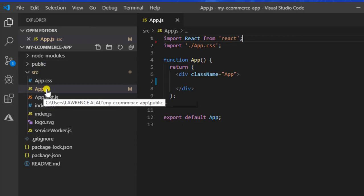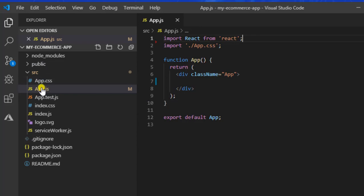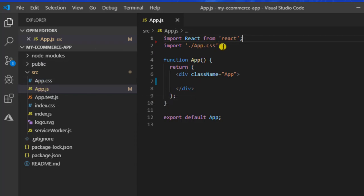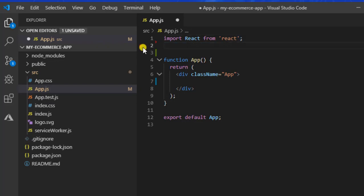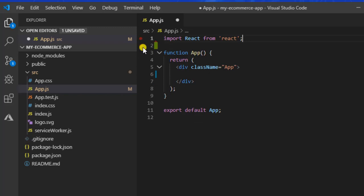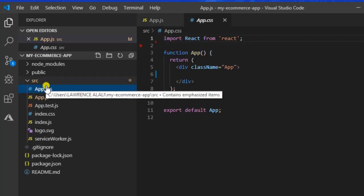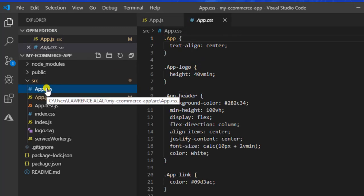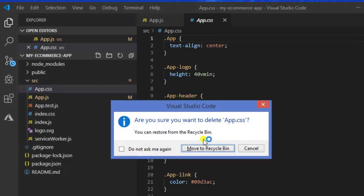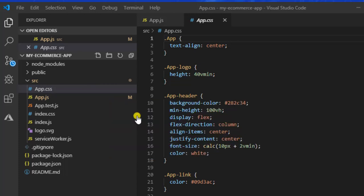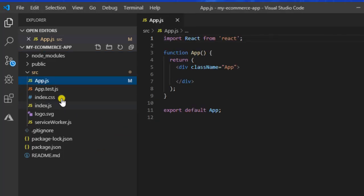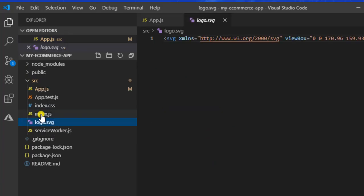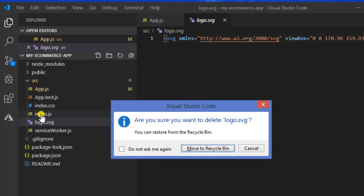Remember we were accessing App.js. We will not be needing this either, so app.css will also be deleted. Our logo will also be deleted.